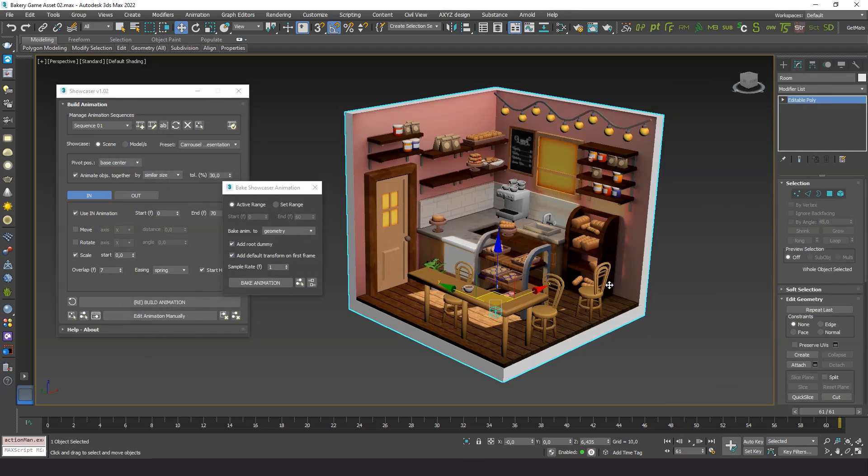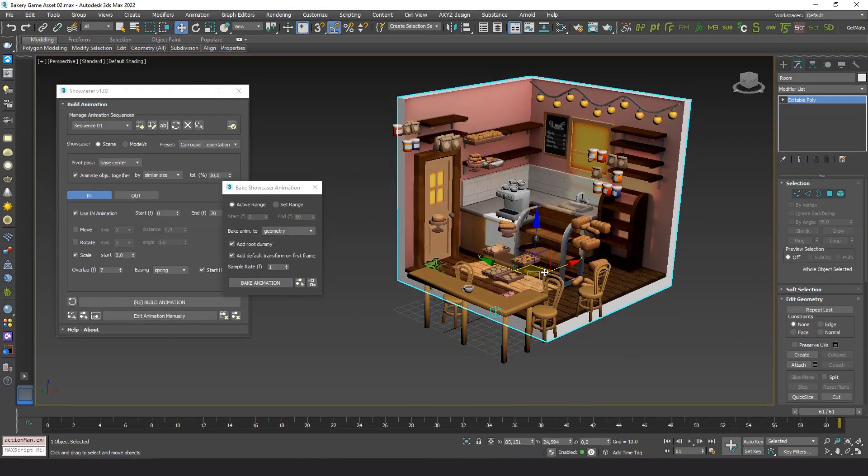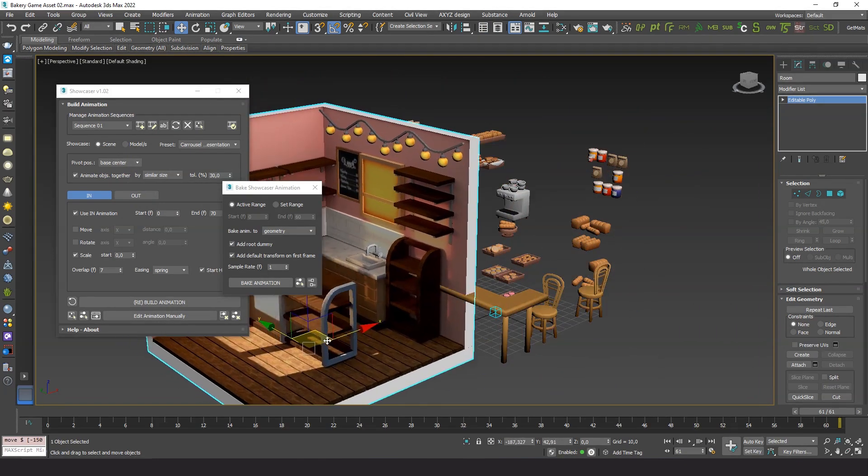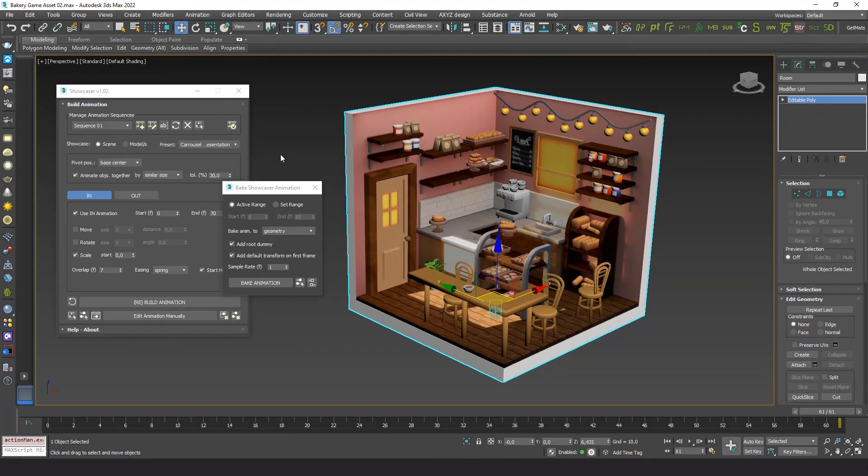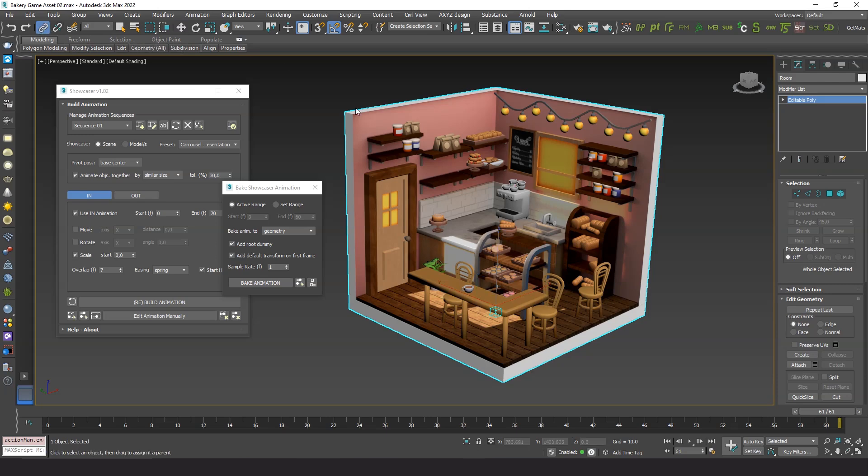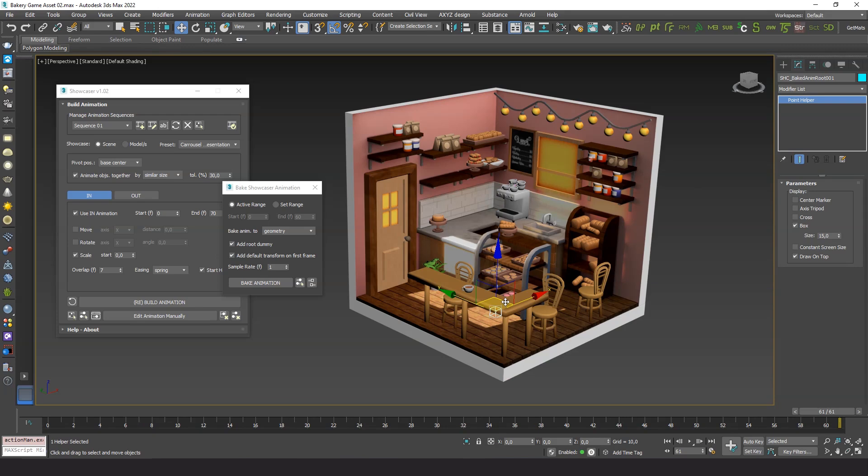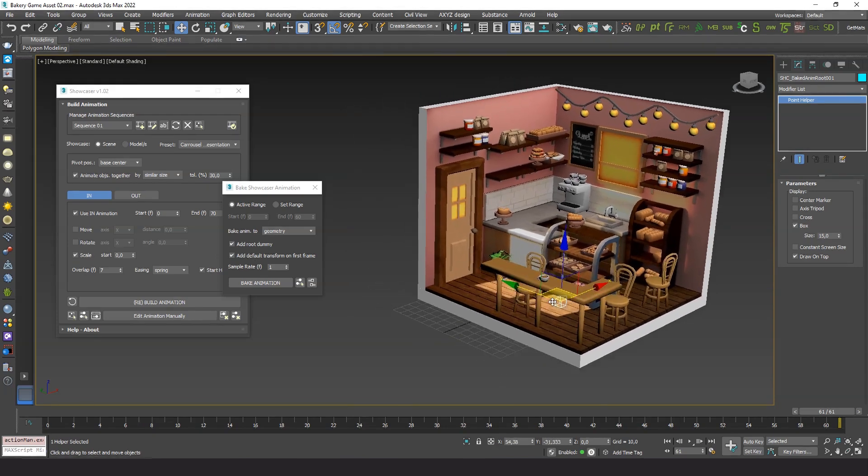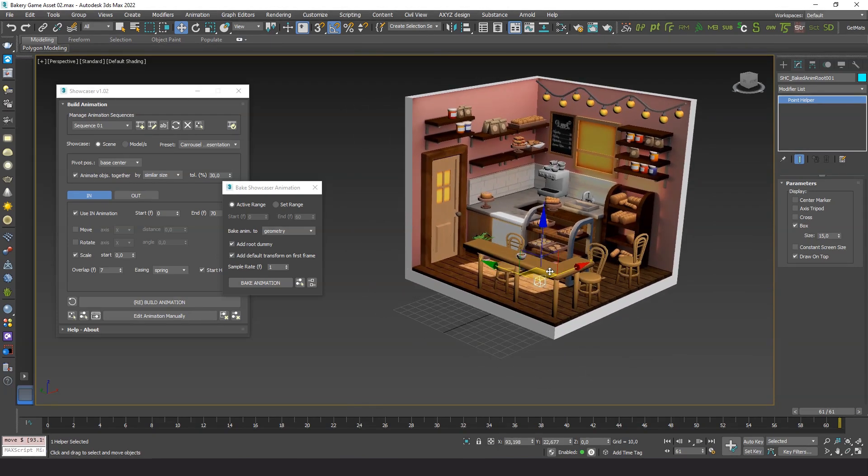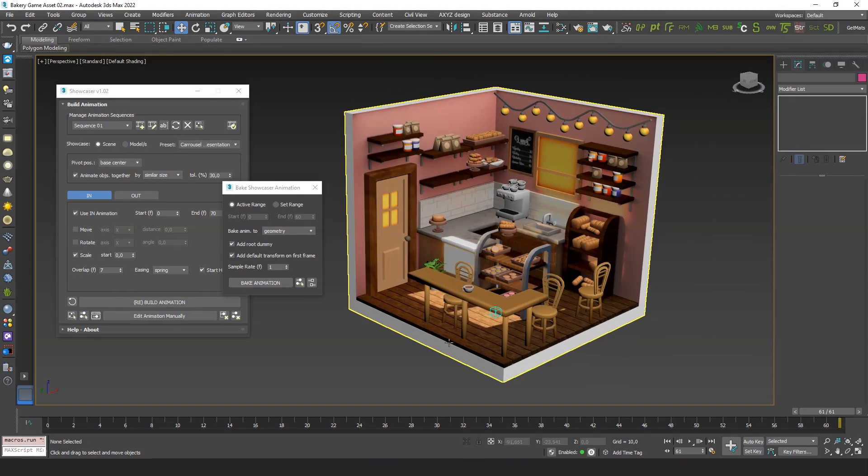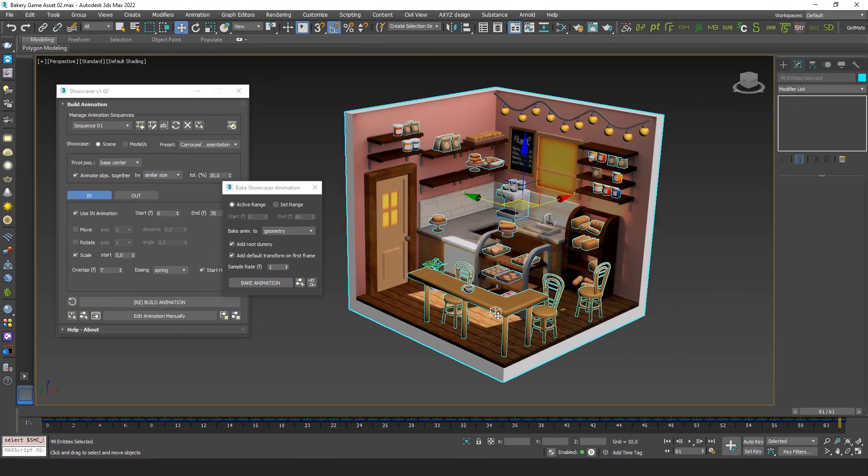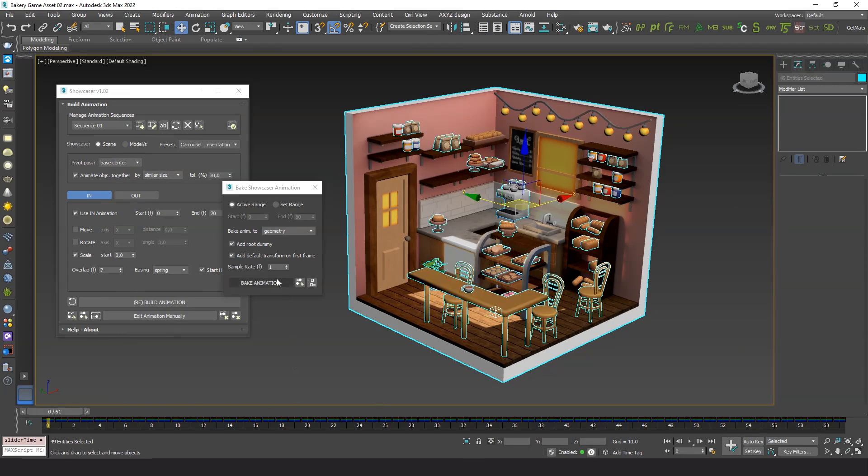The room is a separate static object. So I will link it to the root dummy, so I can export all together in a single file. Now I select all by double-clicking the root dummy. Let's export this to an FBX file.